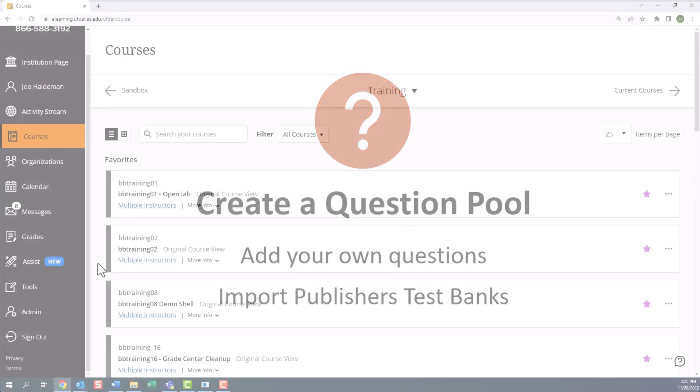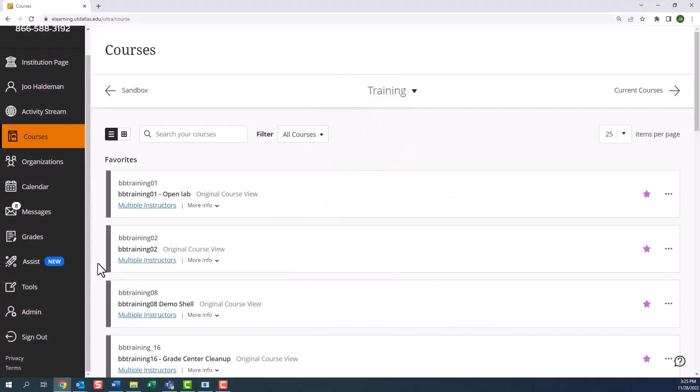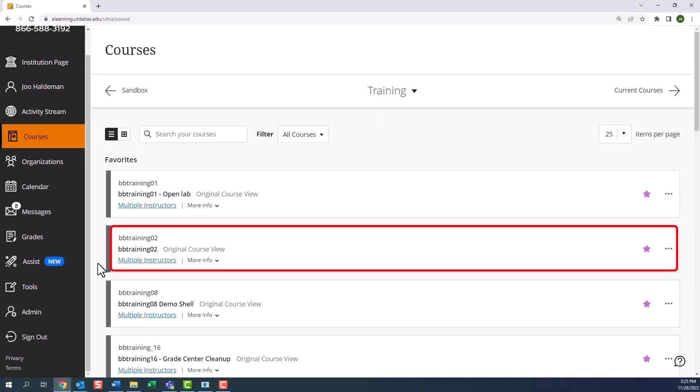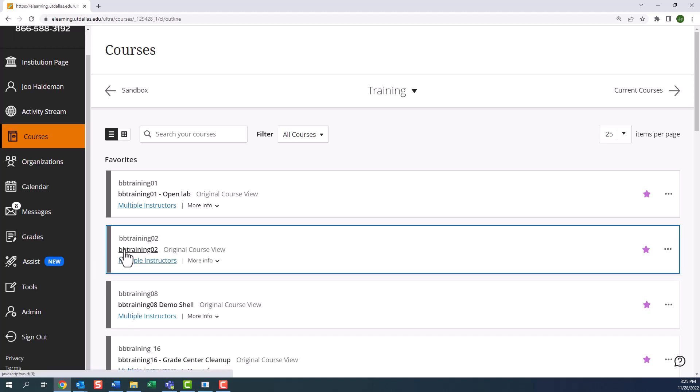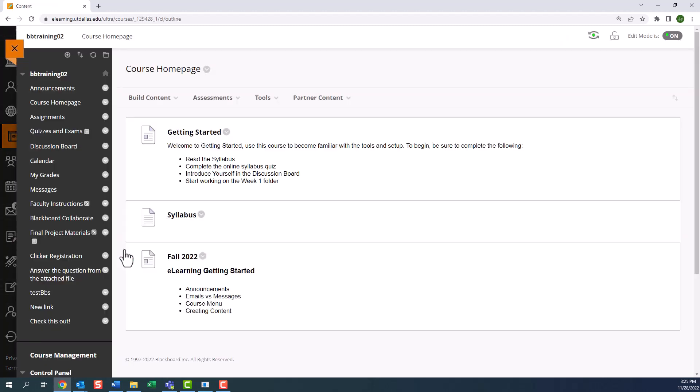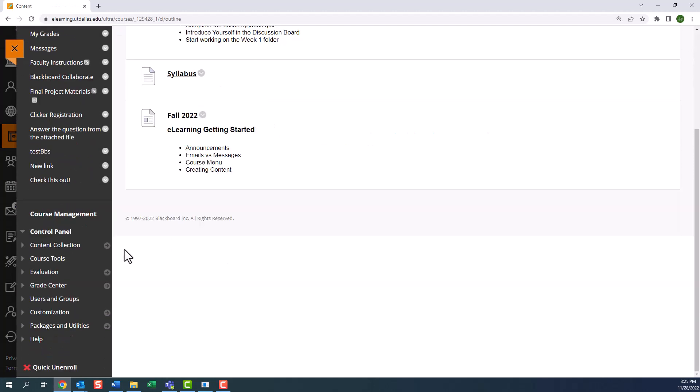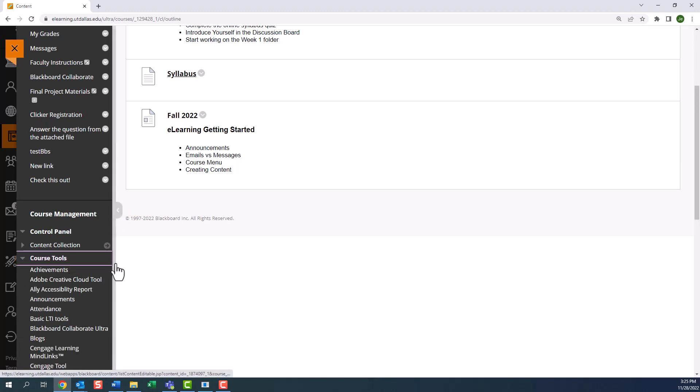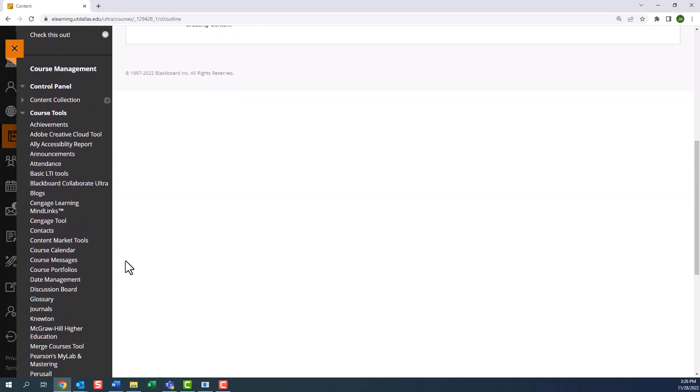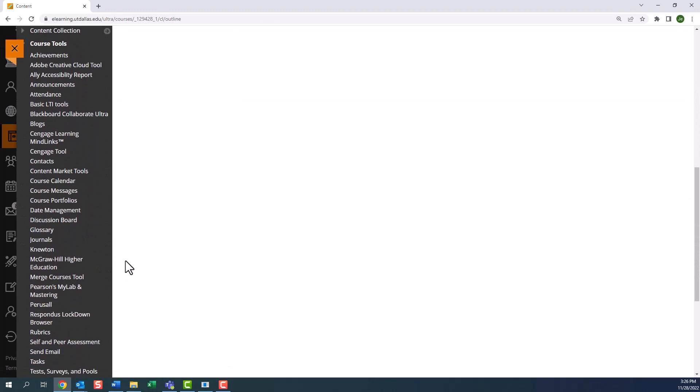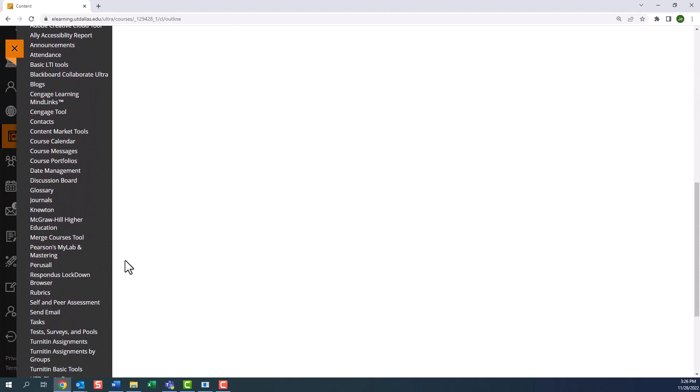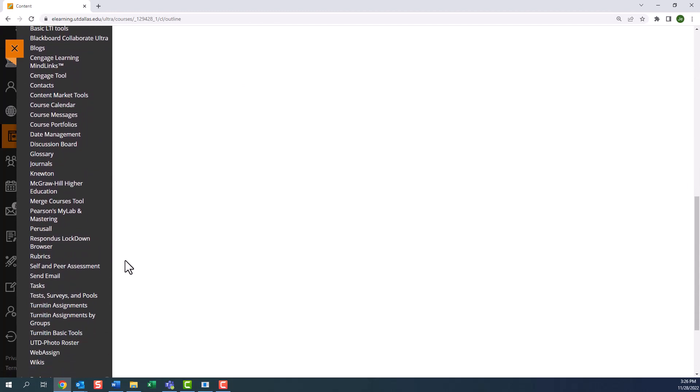To start, log into eLearning and enter your course. On the left-hand side, go into the control panel, expand the course tools, scroll down, and click on test surveys and pools.